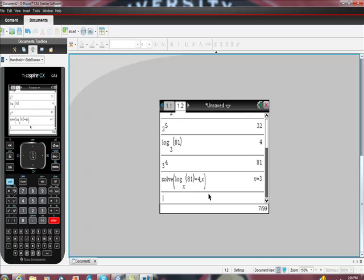Dun, dun, dun. So we're using the solve function there and the logarithmic functions. So I'm hoping this is really helpful to you guys. The more stuff you can do with this calculator, well, frankly, the more stuff you can do with this calculator, and that's a good thing.